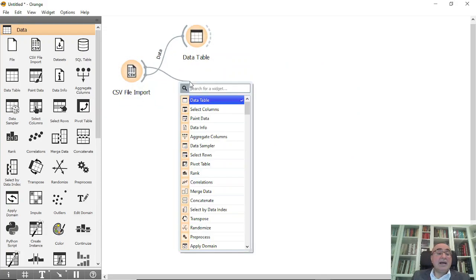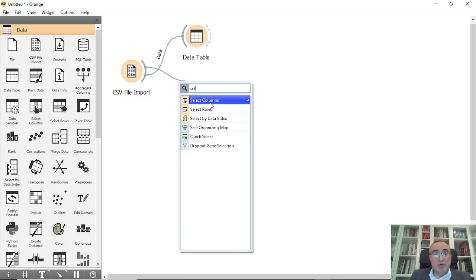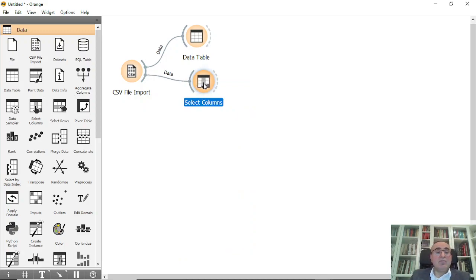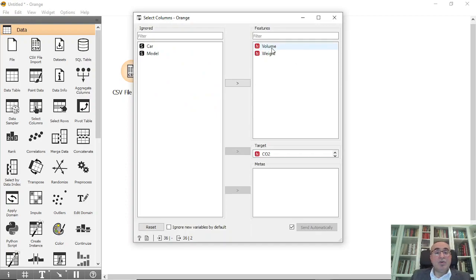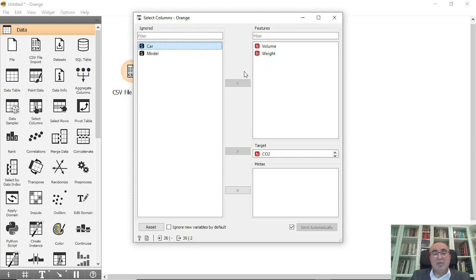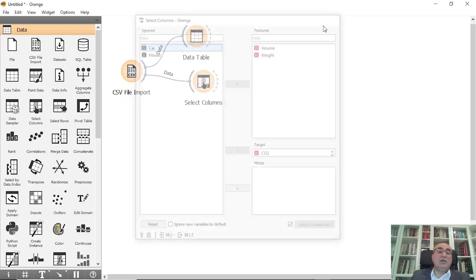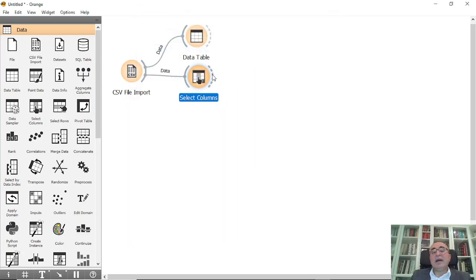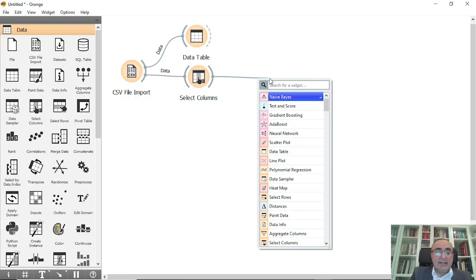I'll connect to Select Columns to pick specific columns from the dataset. I'm focusing on volume and weight as features, and I've removed car model — those are ignored. The target is CO2. So in the Select Columns widget: volume and weight are features, CO2 is the target, and car and model are ignored. From here we'll connect to Test and Score.